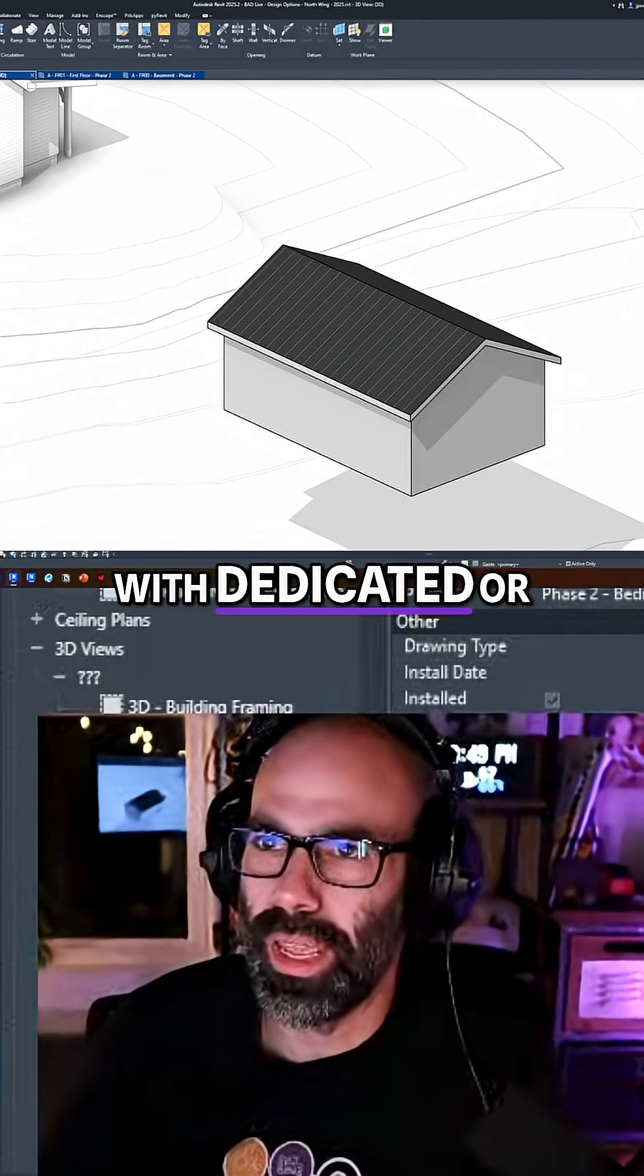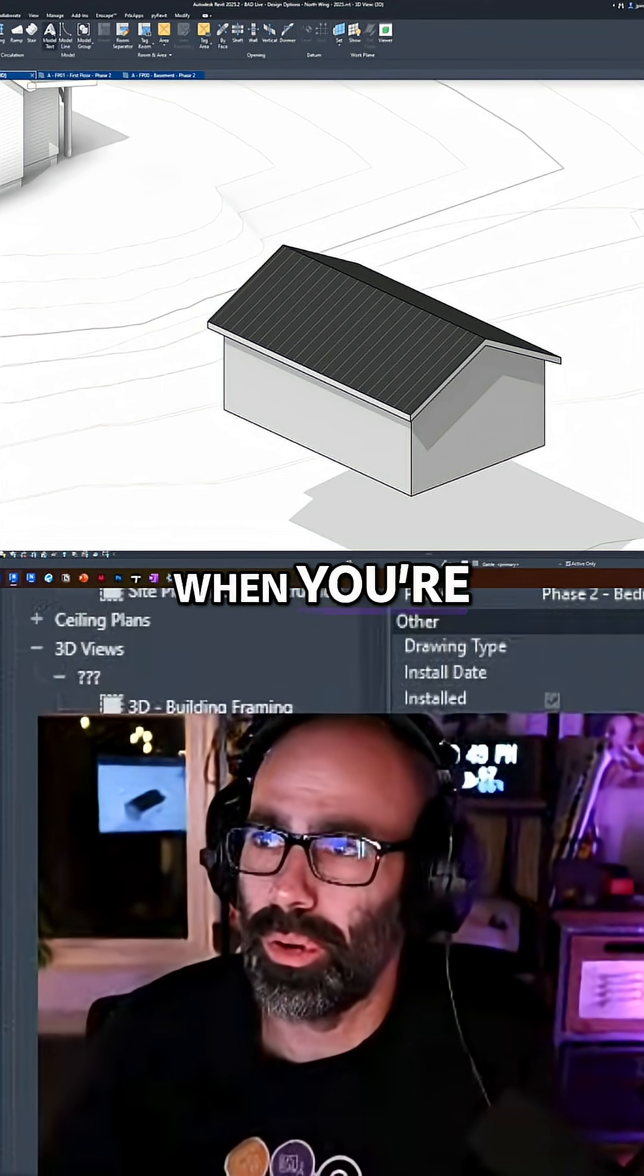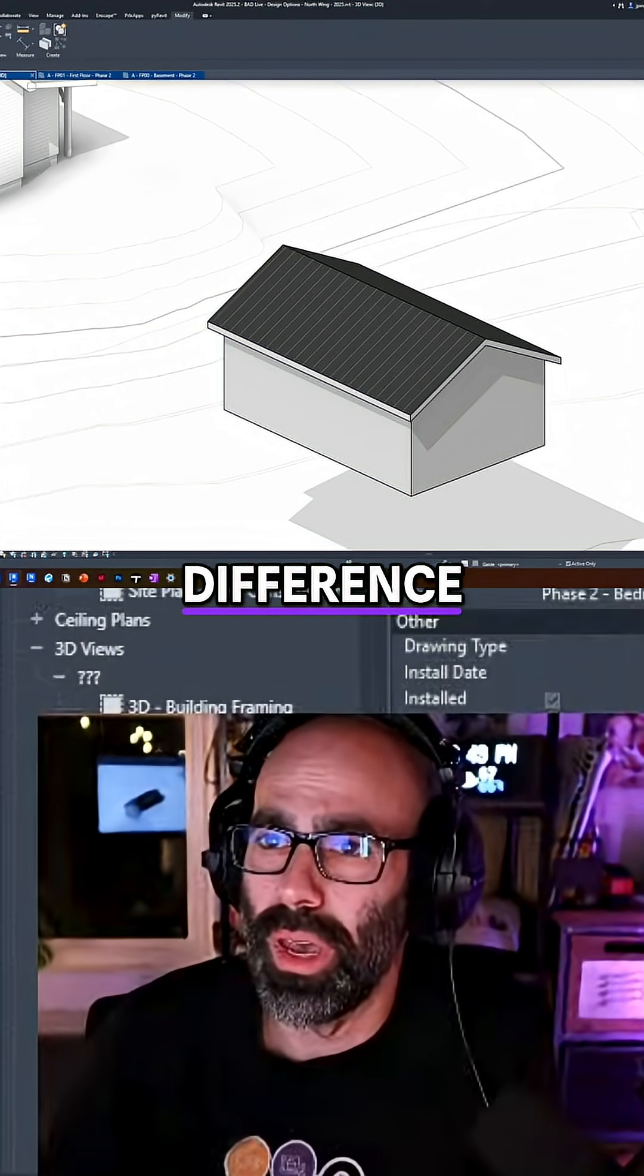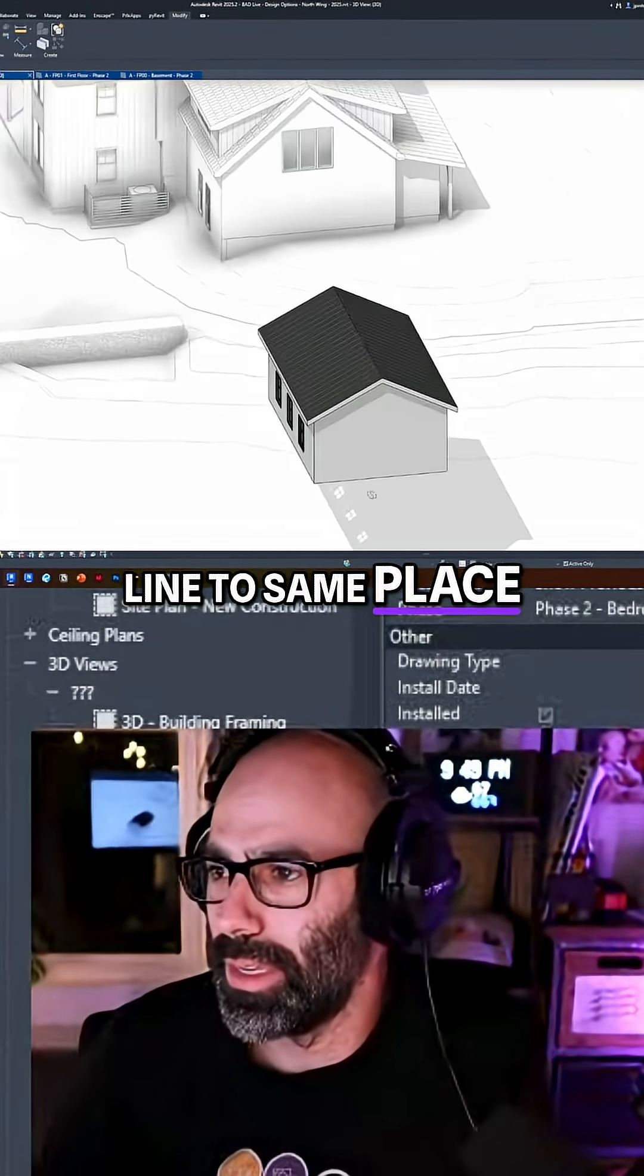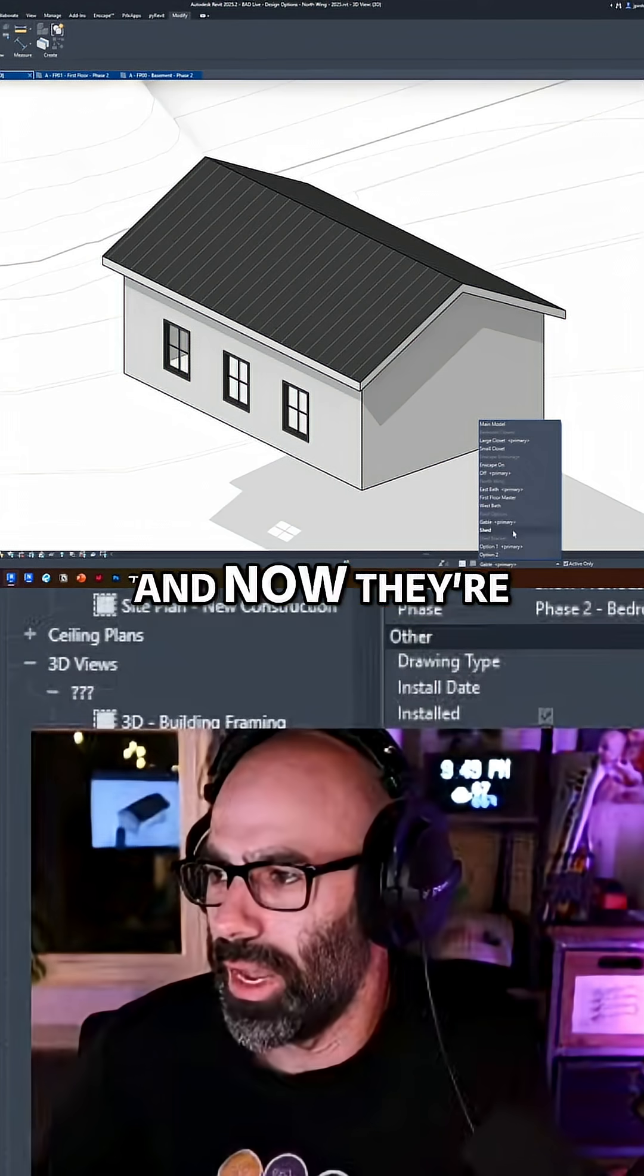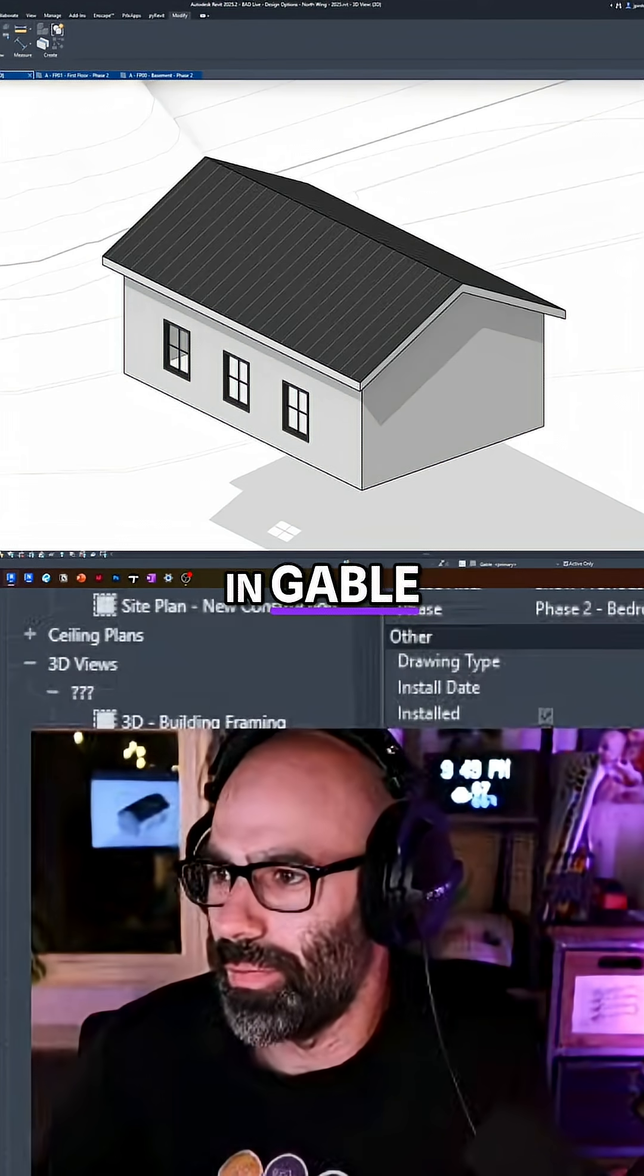with dedicated or whatever, but you still have to go to activate when you're pasting. So it doesn't make a difference. And then paste aligned to same place. And now you can see they're there. And now they're in shed. And now they're in gable, right?